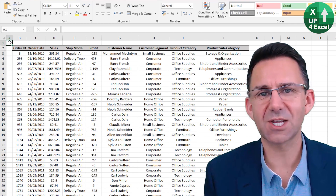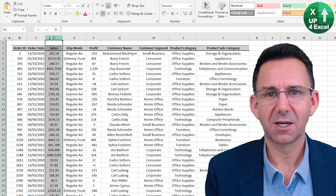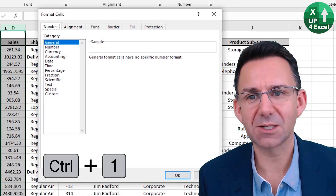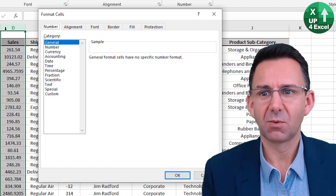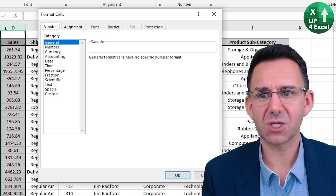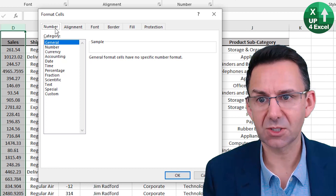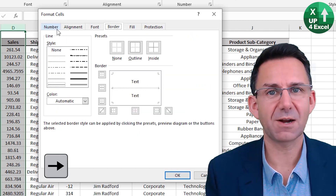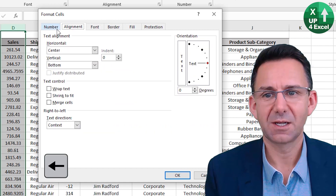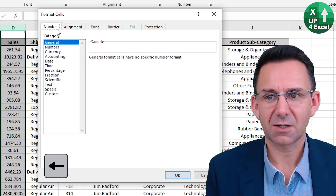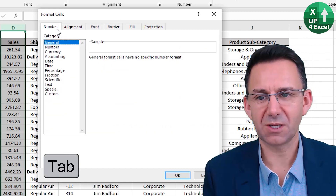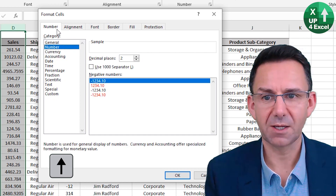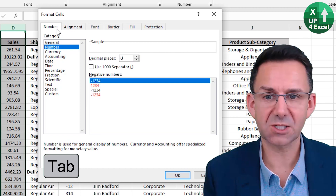I don't like the format of the sales numbers on this sheet. Highlight that, then CTRL+1 brings up the format cells box. Whatever's highlighted at this time — which is the dotted line around number, you can see there — arrow keys move between the various tabs. Tab moves between the various boxes, so we can say we want a number, move on, number of decimal places: zero.